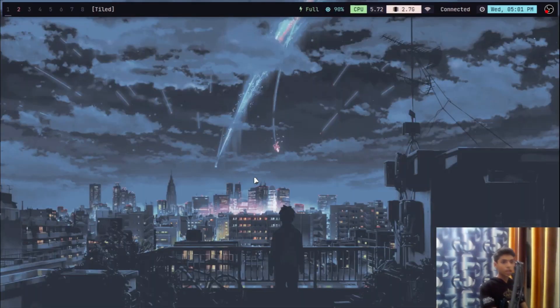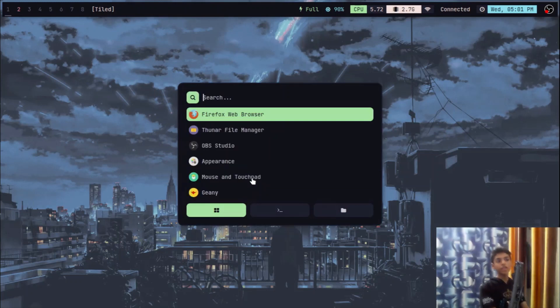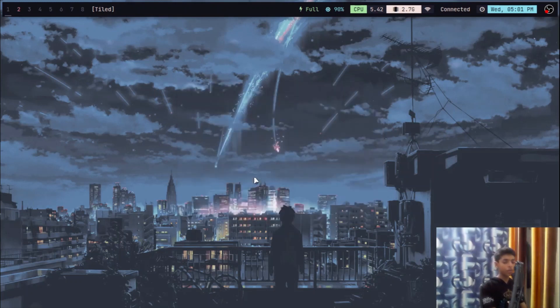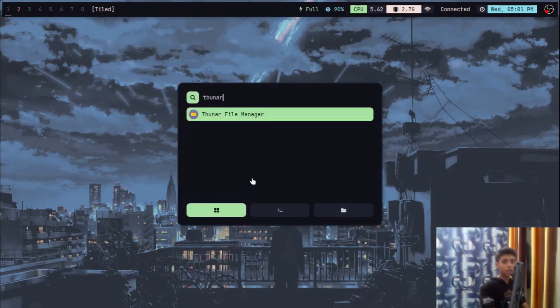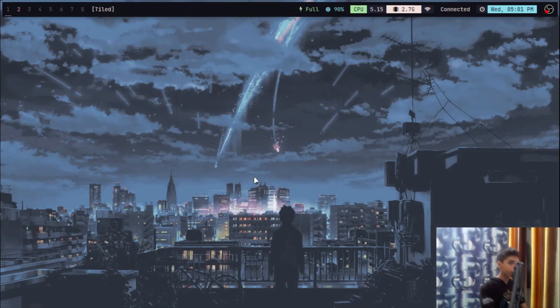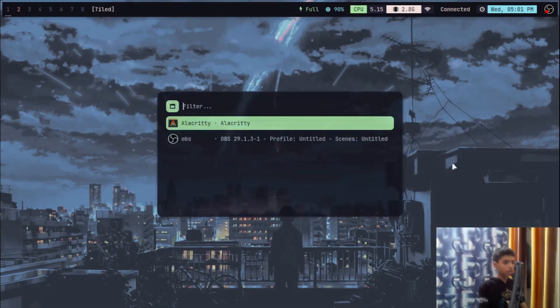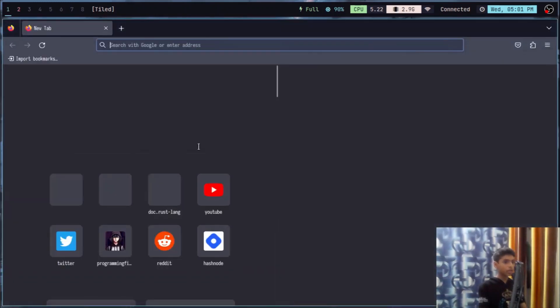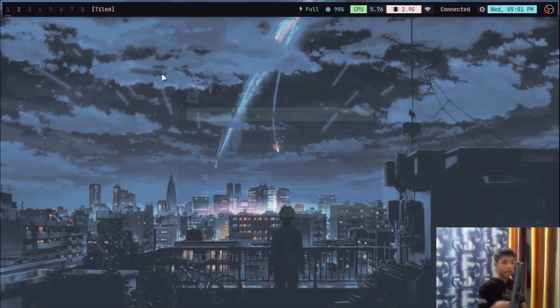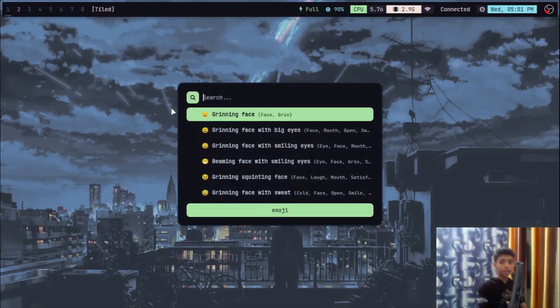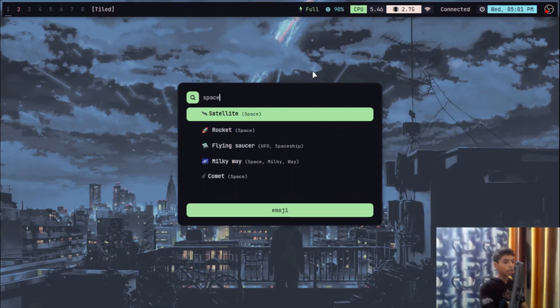And then I have rofi, so if I want to open any application, let's say it's my file manager, OBS my screen recorder, anything I can do. And if I want to open any website I just have a key binding for that. And I have a key binding for emoji, I want to copy any emoji I can do this.